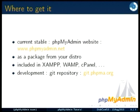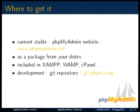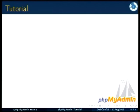So how to get it? Of course on our website. You can download the package. It's also available for a lot of distributions. It's available in Debian, for instance, but also in Fedora and other distributions. It's also part of a lot of packages like XAMPP, WAMP, and cPanel, and of course you can get the latest version on our Git repository. So that's for the introduction.